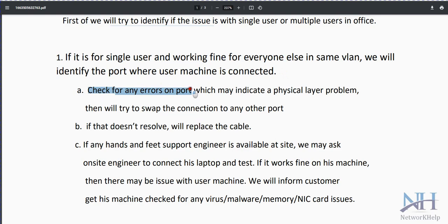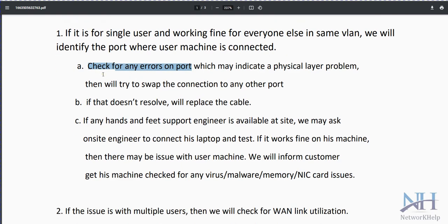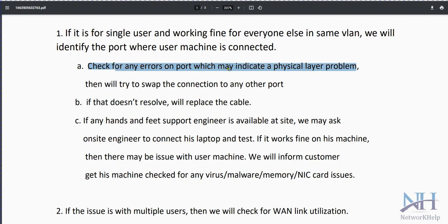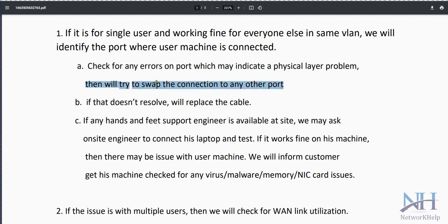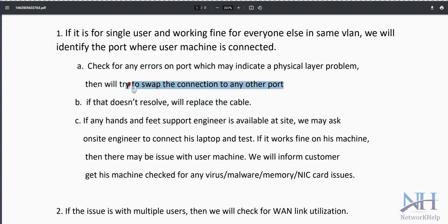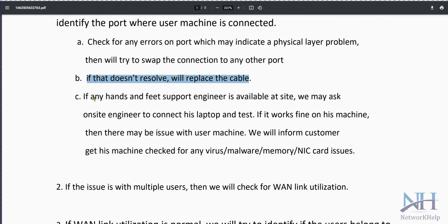Check for any errors on the port — check the L2 switch or any L3 devices for port connectivity. This may identify a physical layer problem. Sometimes a port is broken or the RJ45 connector is not plugged in properly. Try swapping the connection to another port. If that doesn't resolve it, replace the cable.